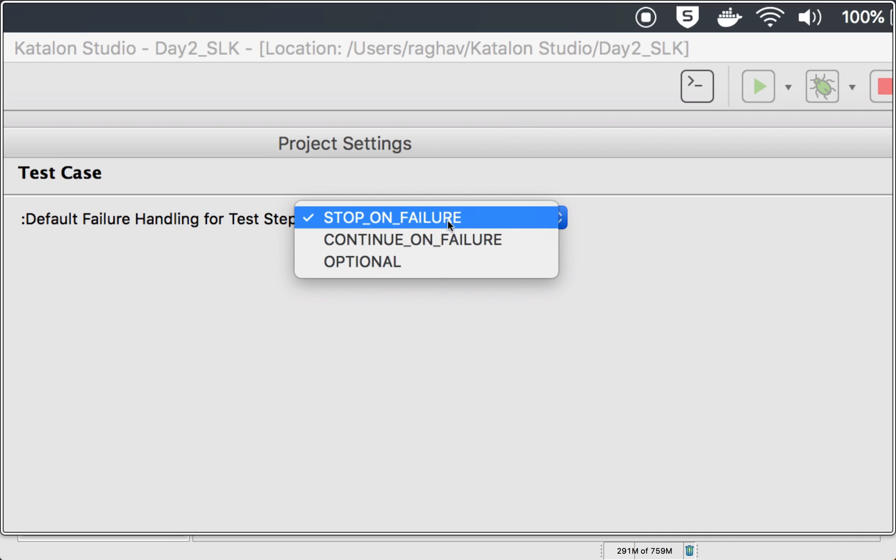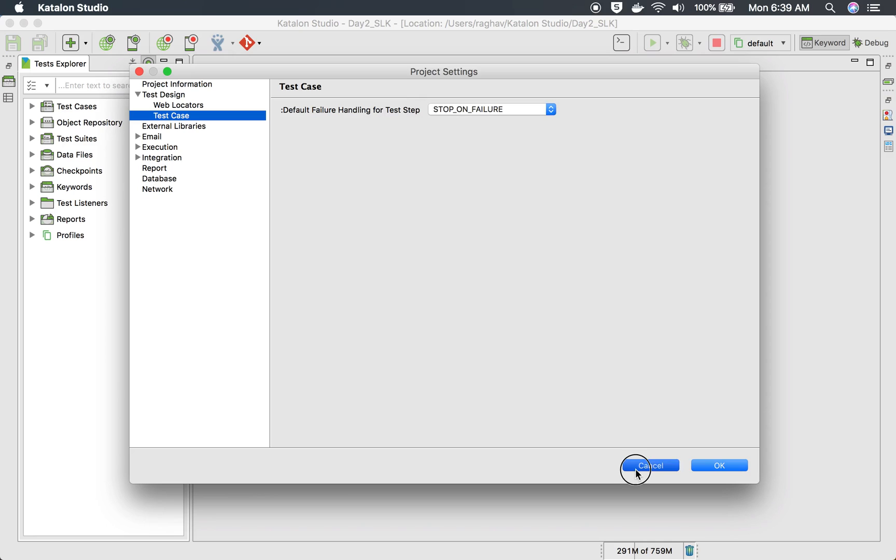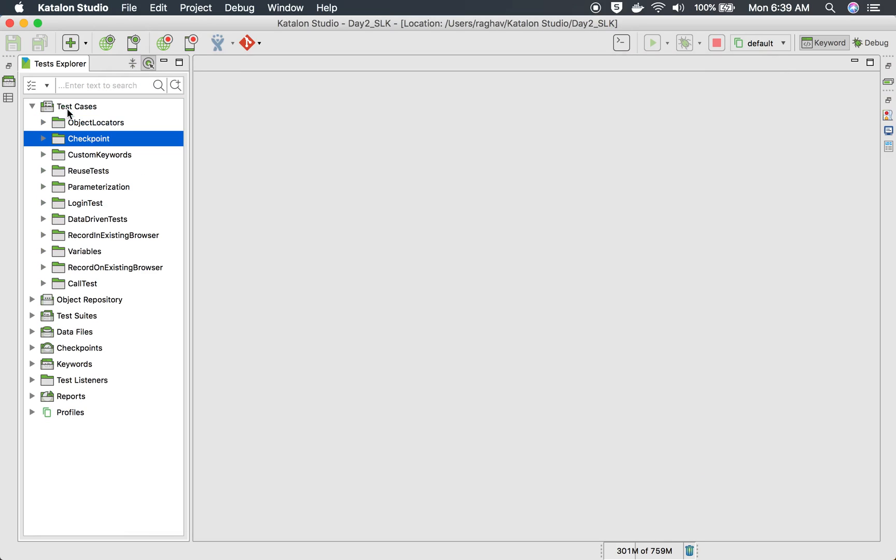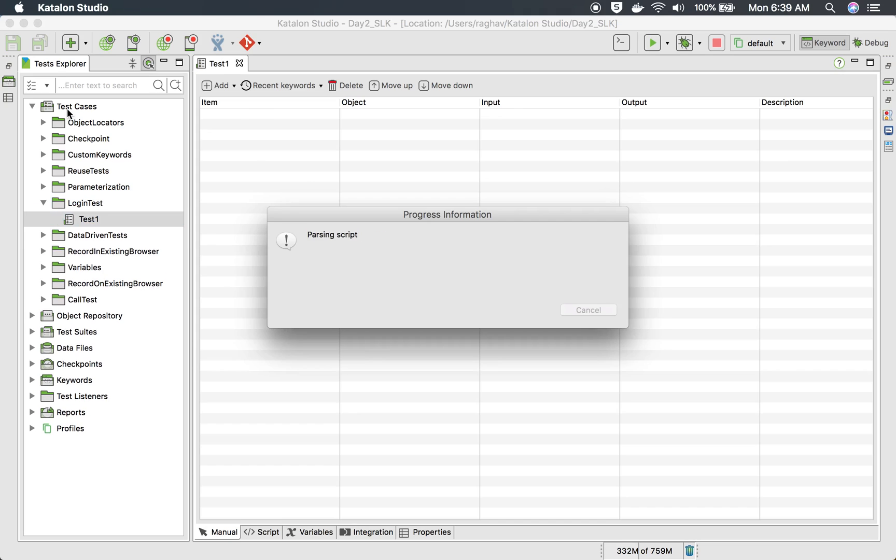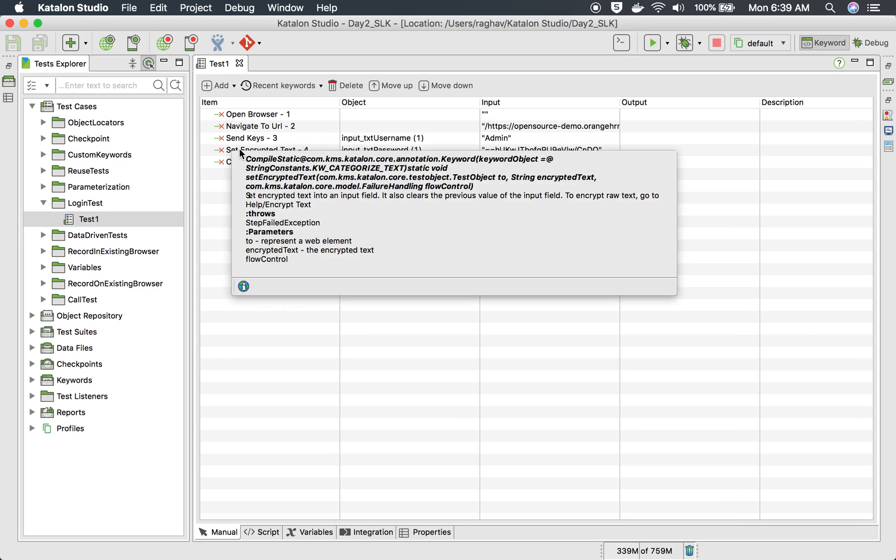This is something what will happen when a step fails, whether it should stop on failure, continue on failure or make it optional. What this means is you can also do this at a step level.